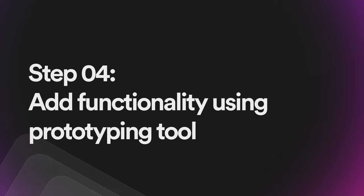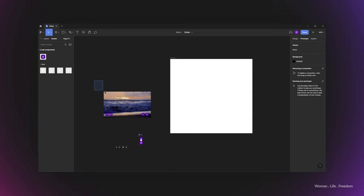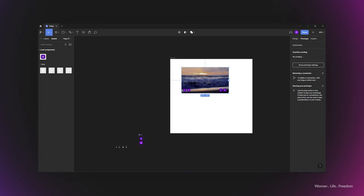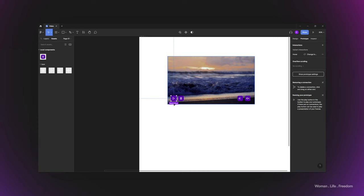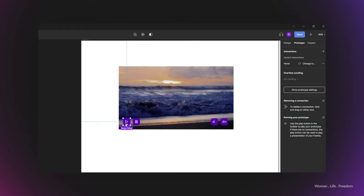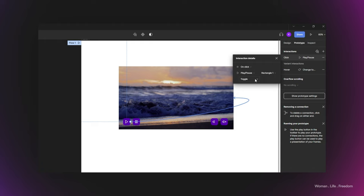In the last step, I'll create a frame to place my player inside it, then select all the elements we made and bring them into the frame. Then I'll select the play button, open the prototyping panel, and connect the play button to the video that I want to play.